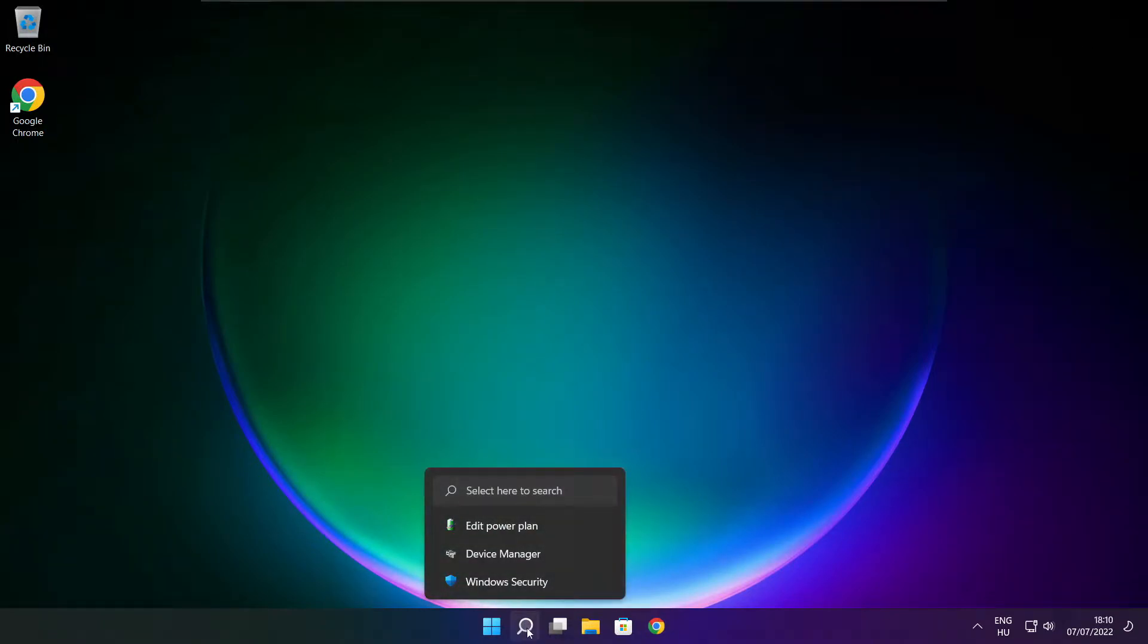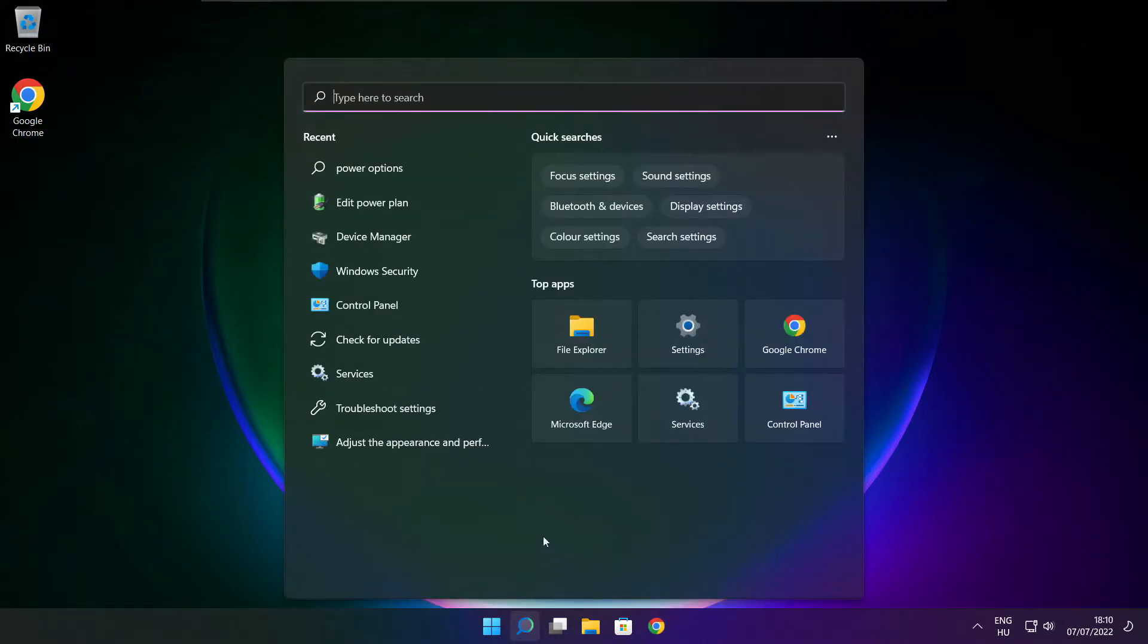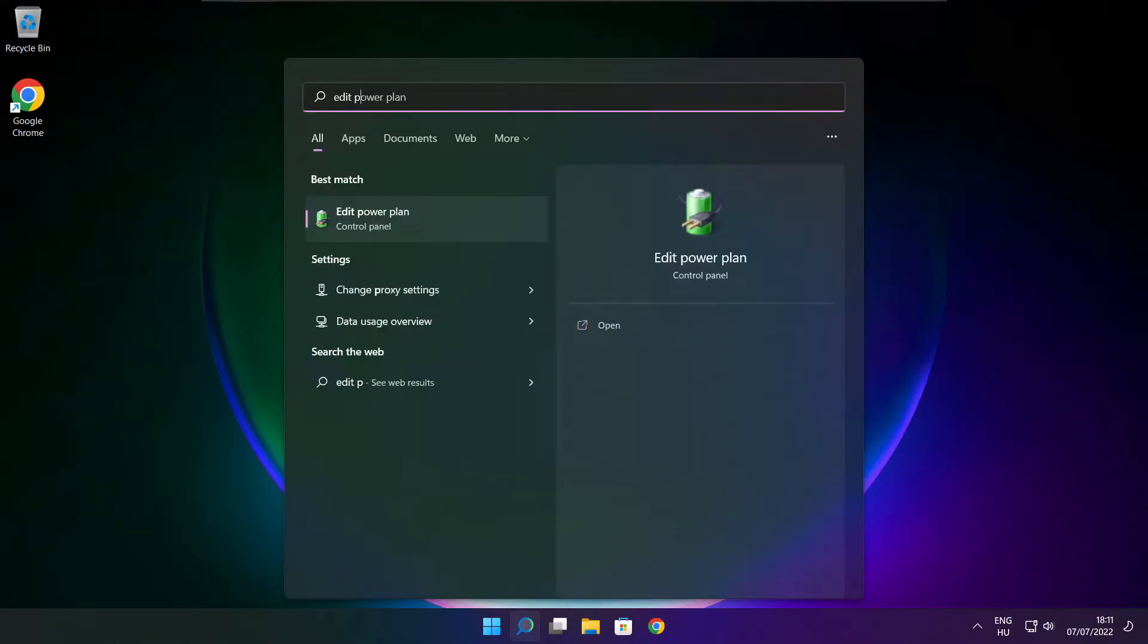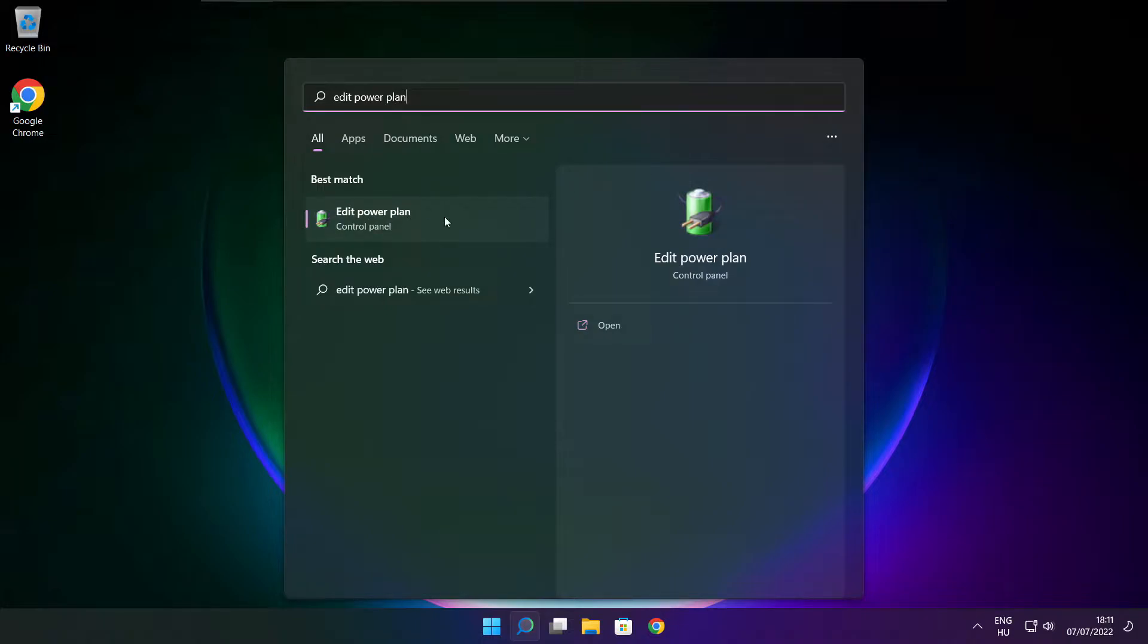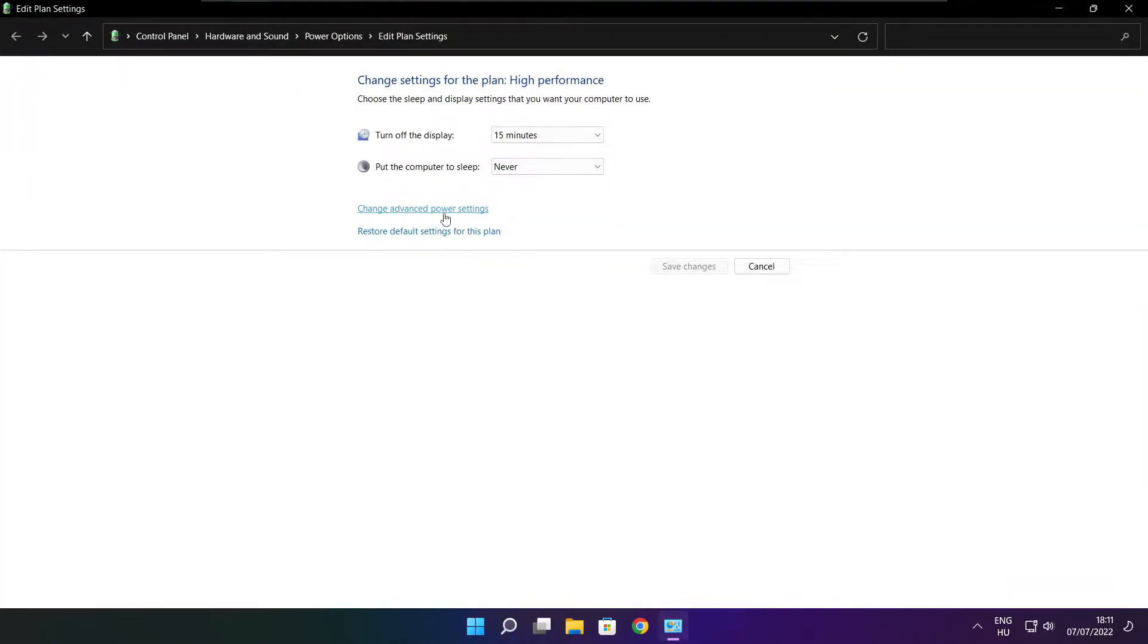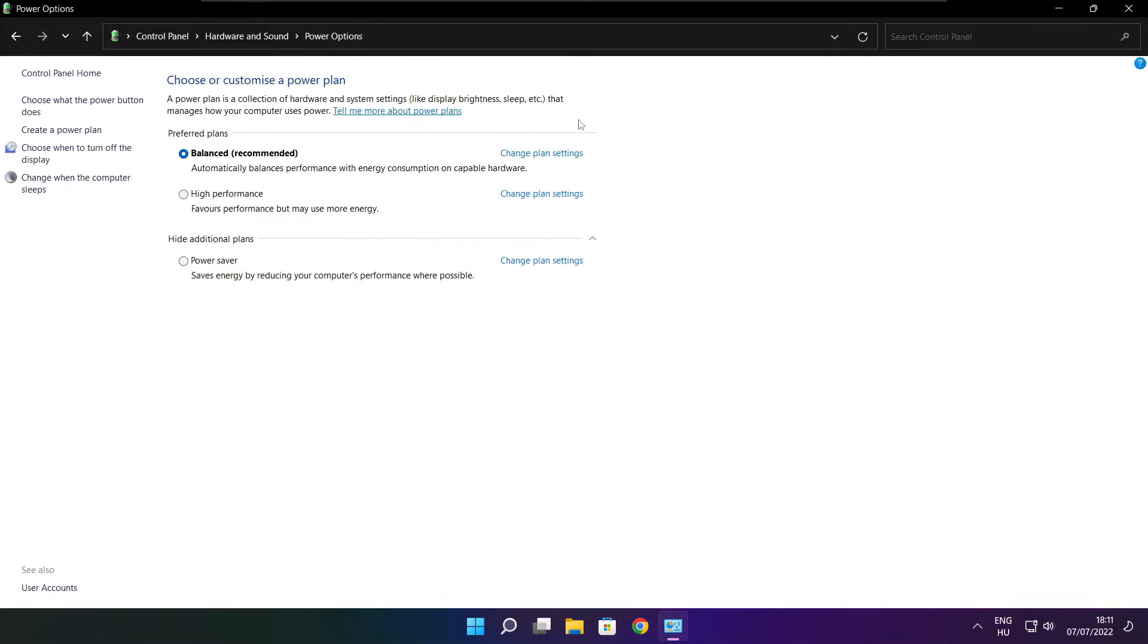Click search bar and type edit power plan. Click edit power plan. Click power options. Select high performance.